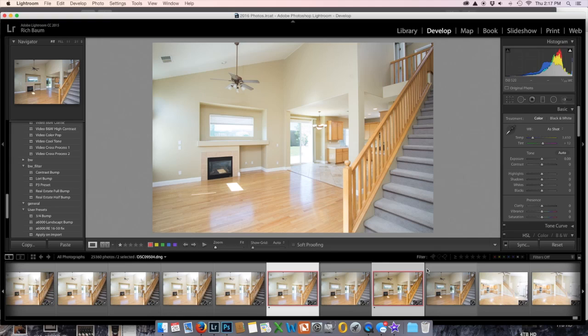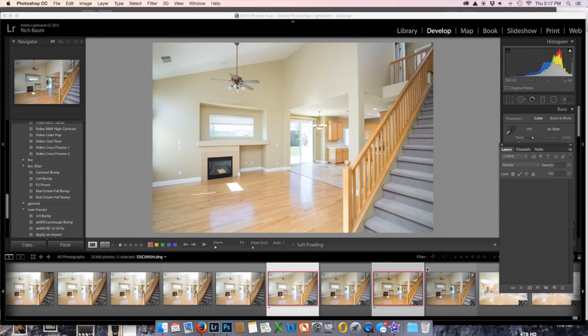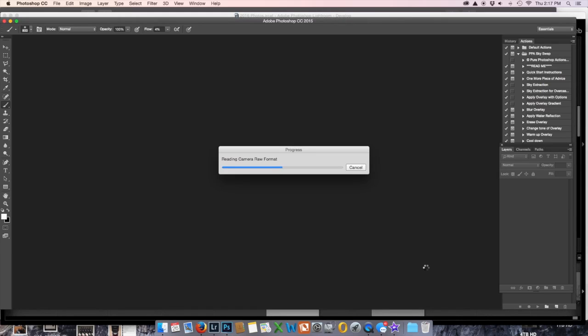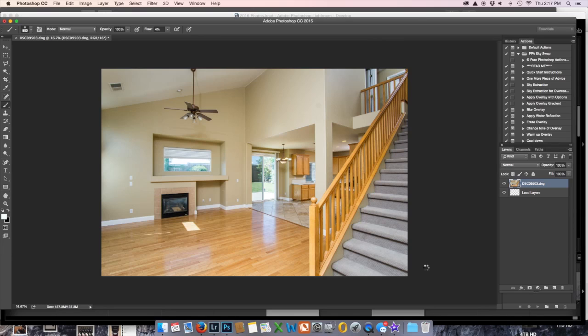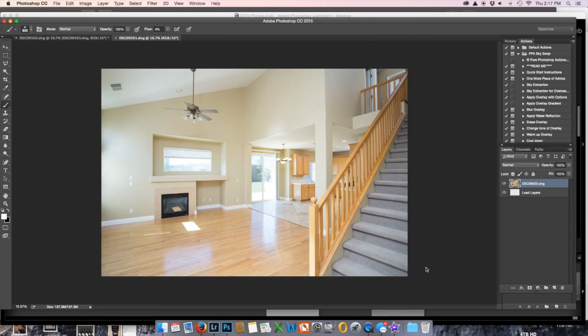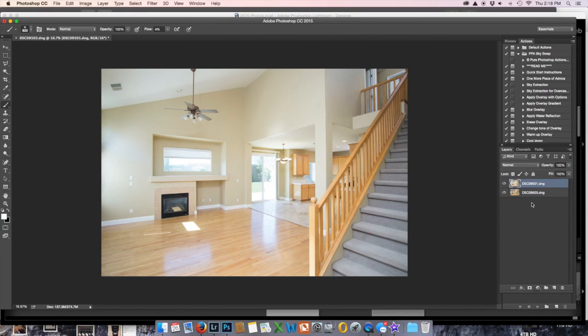And once that opens up, we'll edit it and get in and out real quick because this is an easy one. Okay, that's the lit shot, and because I shot the ambient first in the series, it's going to go on top, exactly what I want.